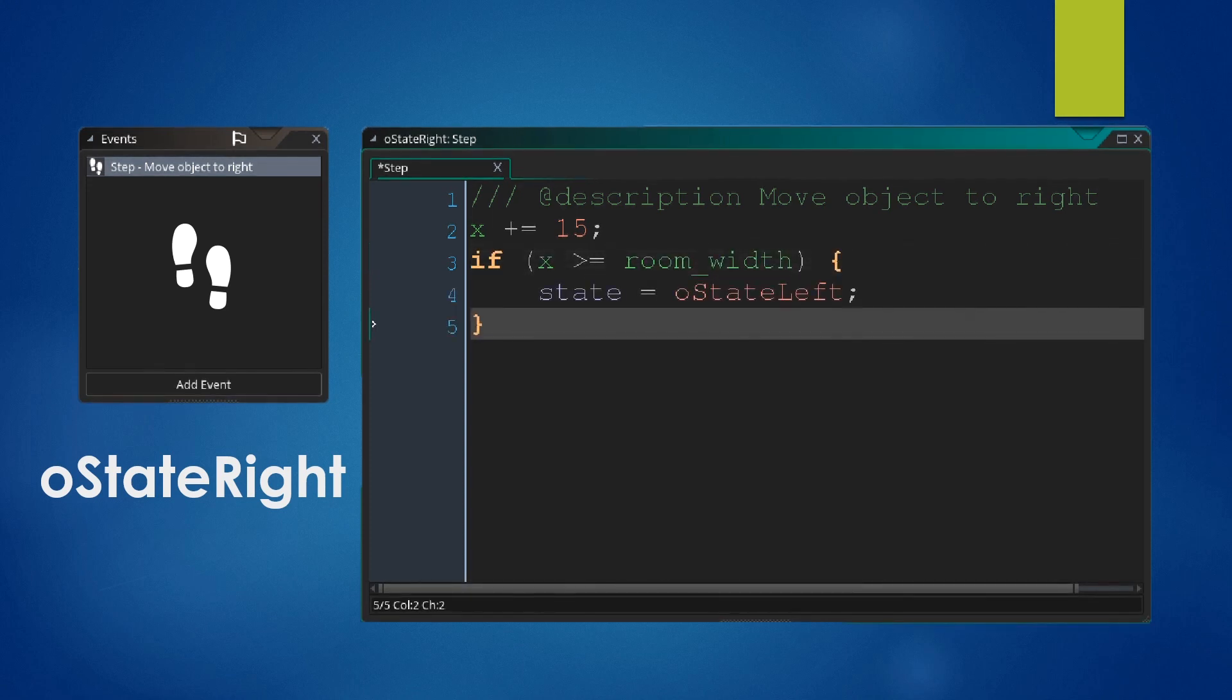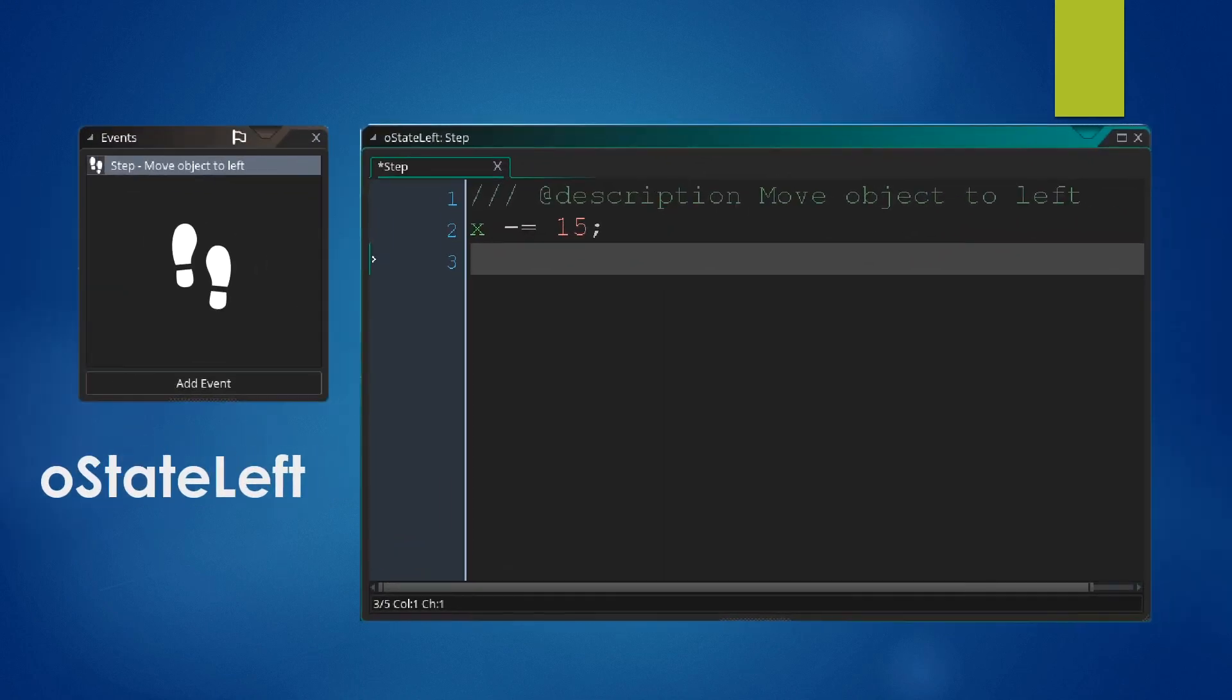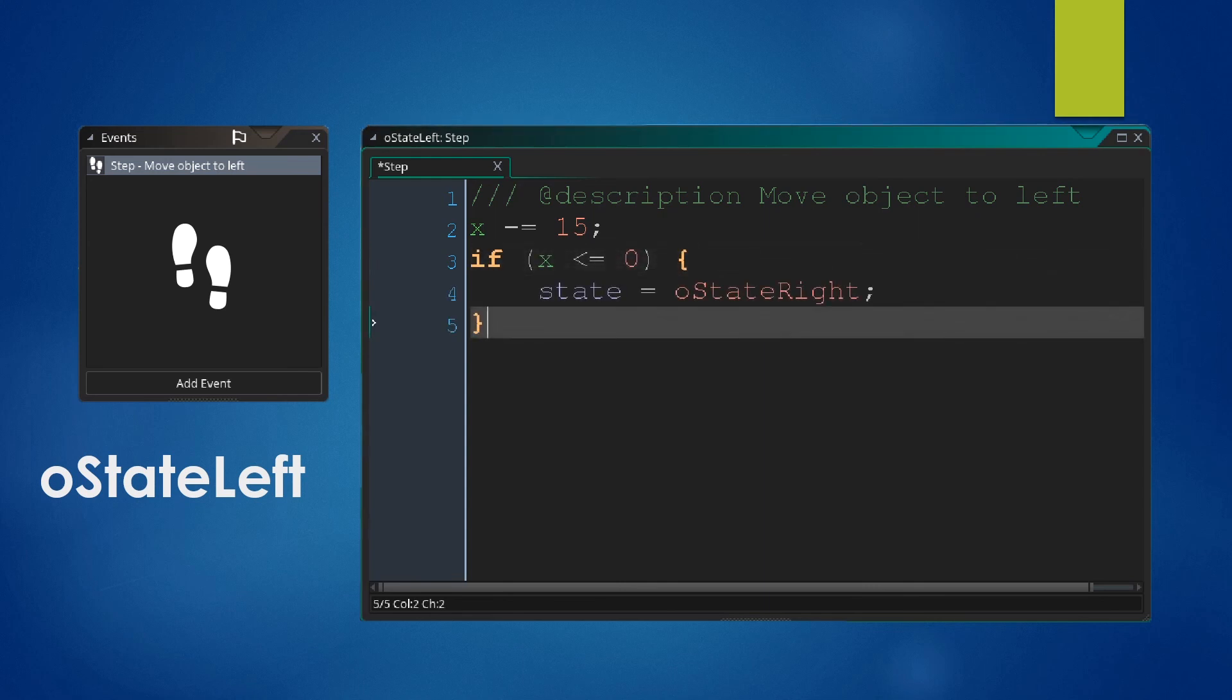We will also have a check to see where we reach the edge of the room. We want to change our State to OStateLeft, which is the next object we are defining, where we have pretty much the same thing inside the step event, moving our object to the left. And if we reach the edge of the room, we change our State to OStateRight.